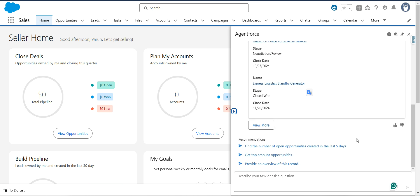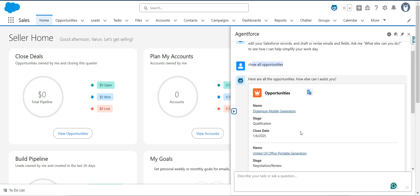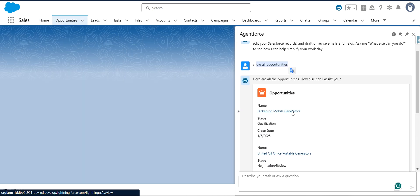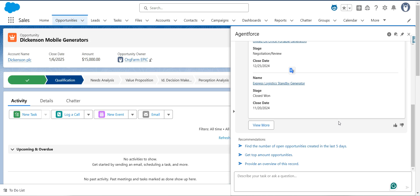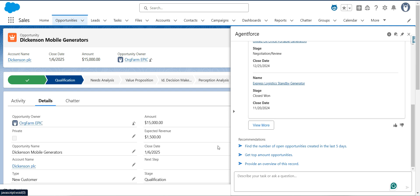These are the opportunities available here. I can also see a 'View More' button and some recommendations popping up in AgentForce. I'm going to click on this opportunity record. Once I clicked on this opportunity, I want to see a summary of it — what exactly it covers — so I'll simply say 'summarize this opportunity'.